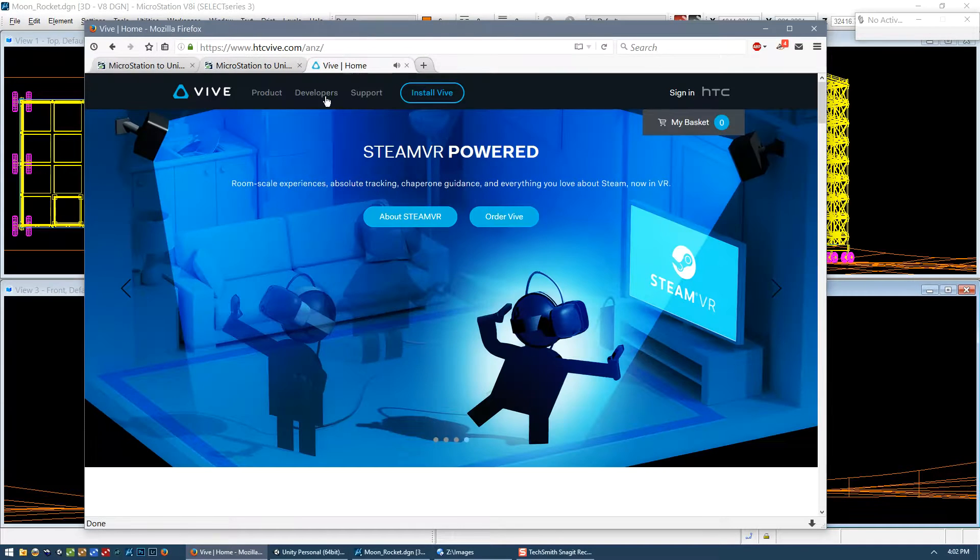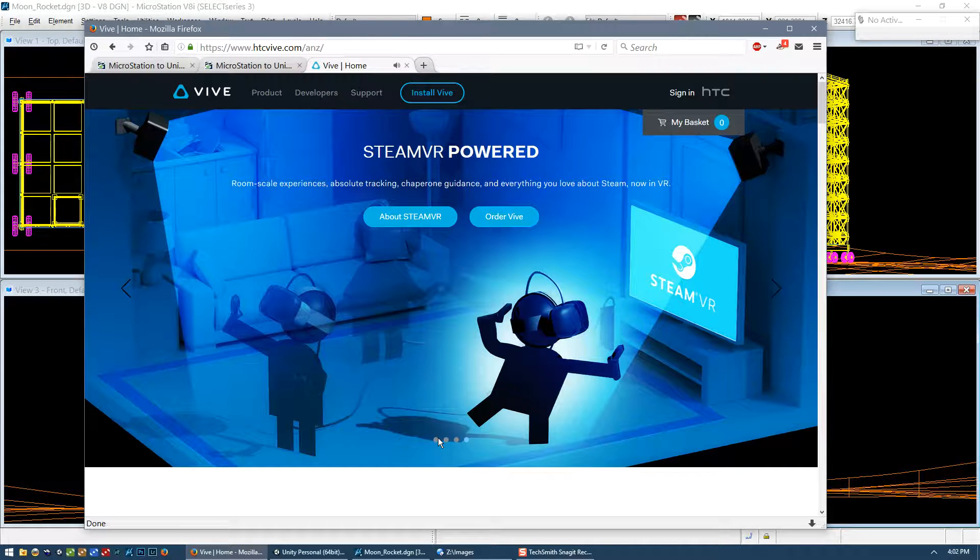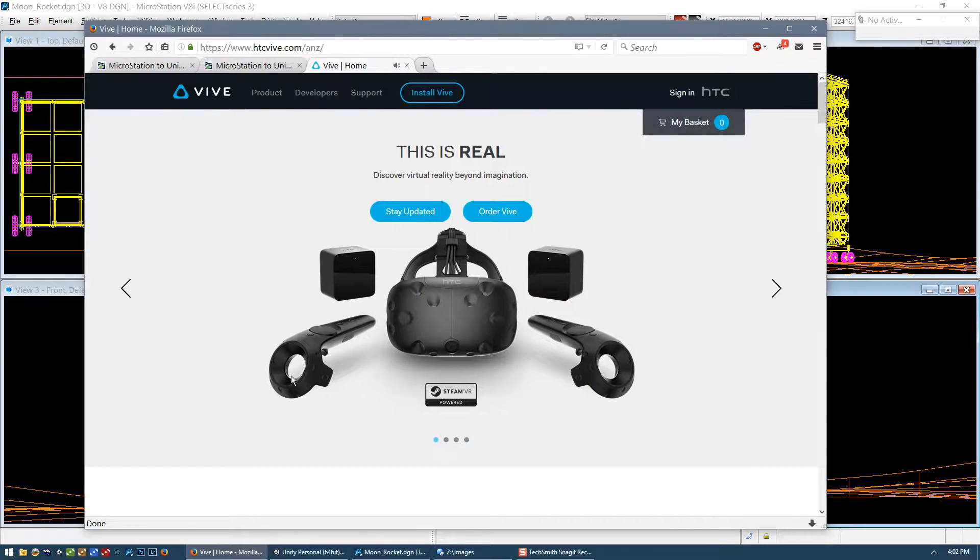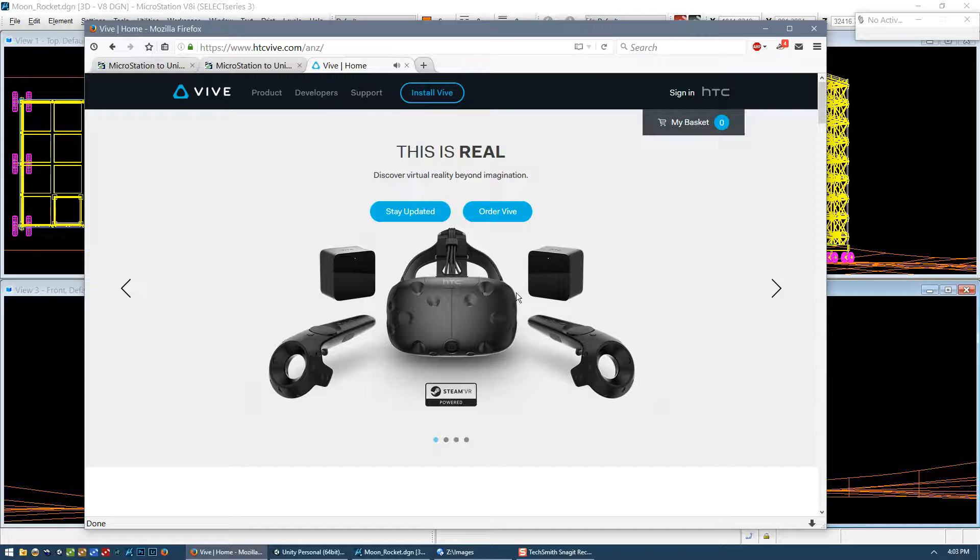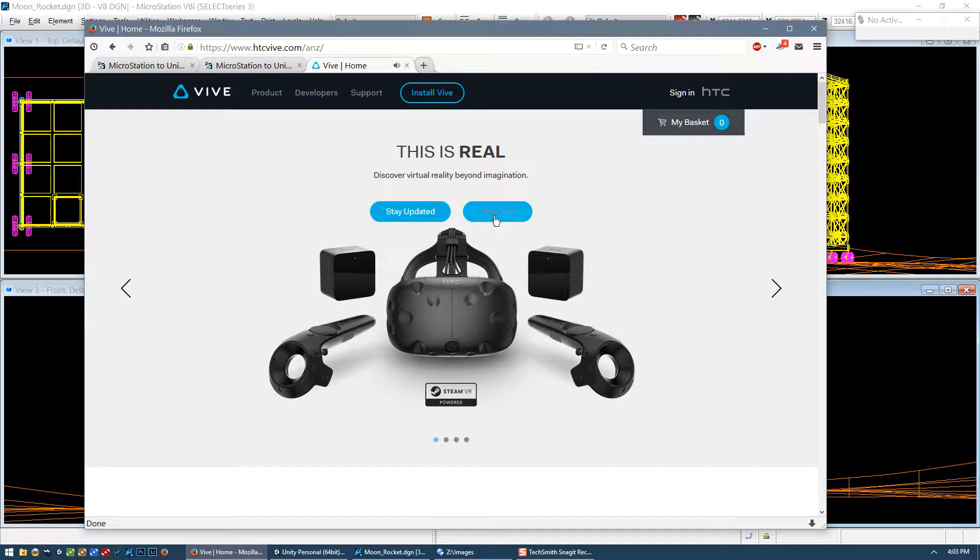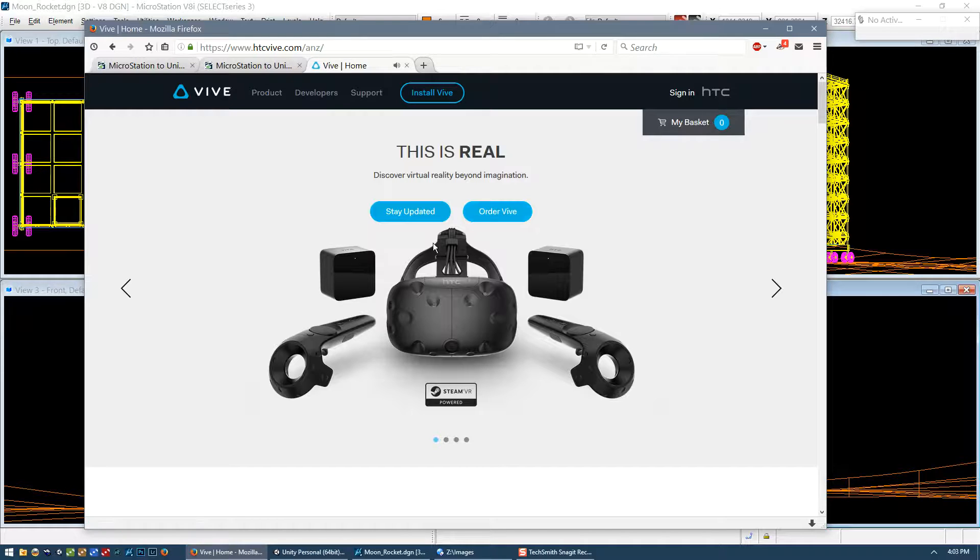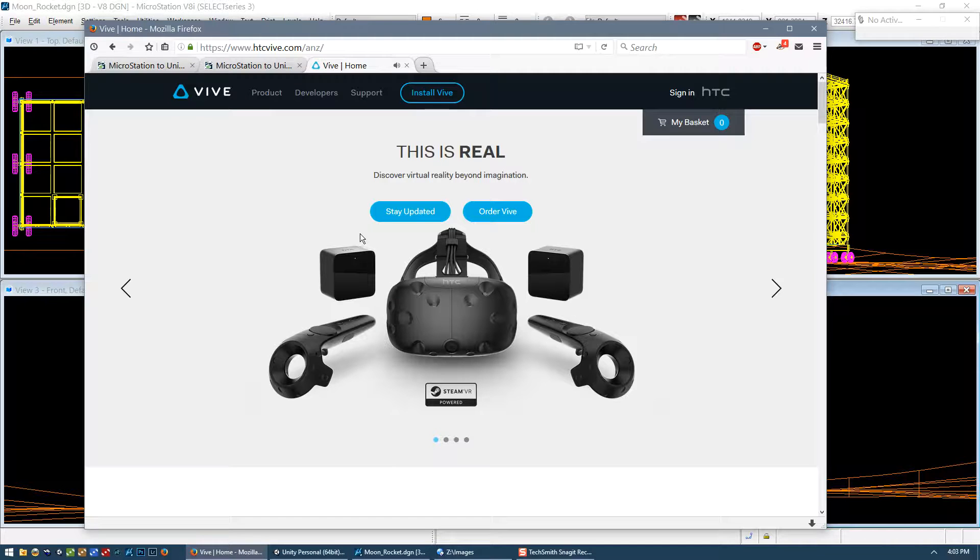So to finish up, I recommend virtual reality to everyone. Yeah, you won't regret it. Just go to this site, go to this button and order one for yourself. You'll probably have it within the week. I think it's fantastic. It really changes how the process of design will happen in the future.